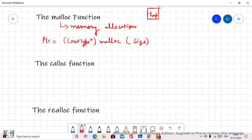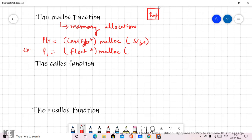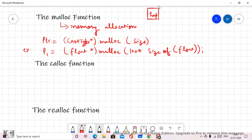For example, p1 is equal to, and let's say the cast type is float. We write malloc and inside we define the size — let's say we want to store 100 float data type elements. So we write 100 multiplied by sizeof(float), meaning the size of a float.